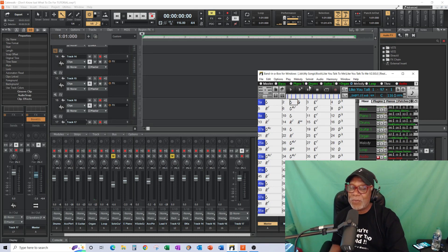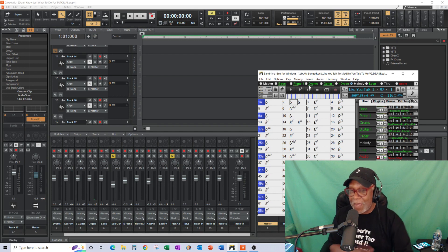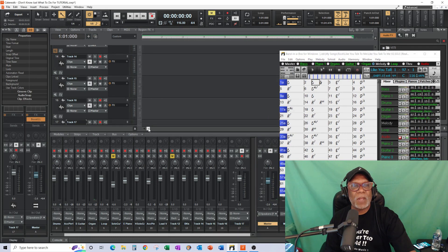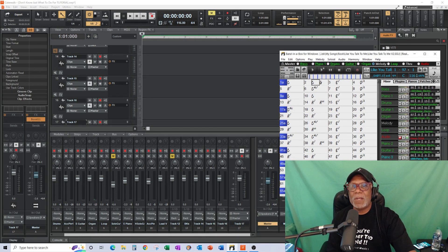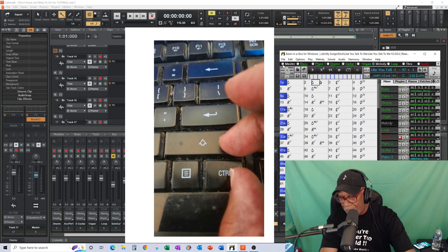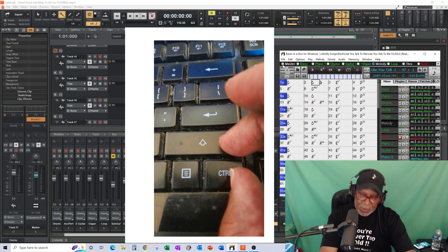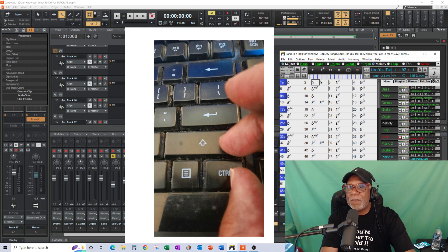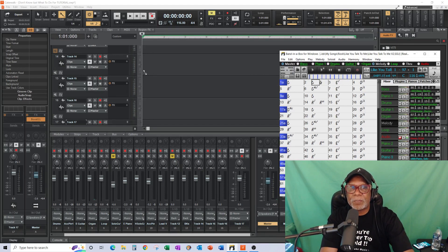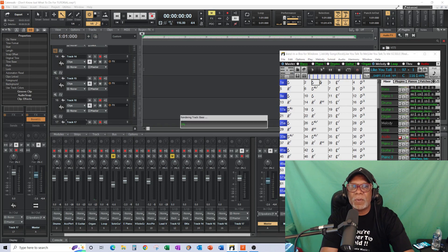What we're going to do is move them all over into Cakewalk at once. I'm going to hit the master - it blinks but doesn't stay - and I'm going to hold the Control key down on my keyboard and the Up key, while holding the left mouse button on the master. Notice it went dark.